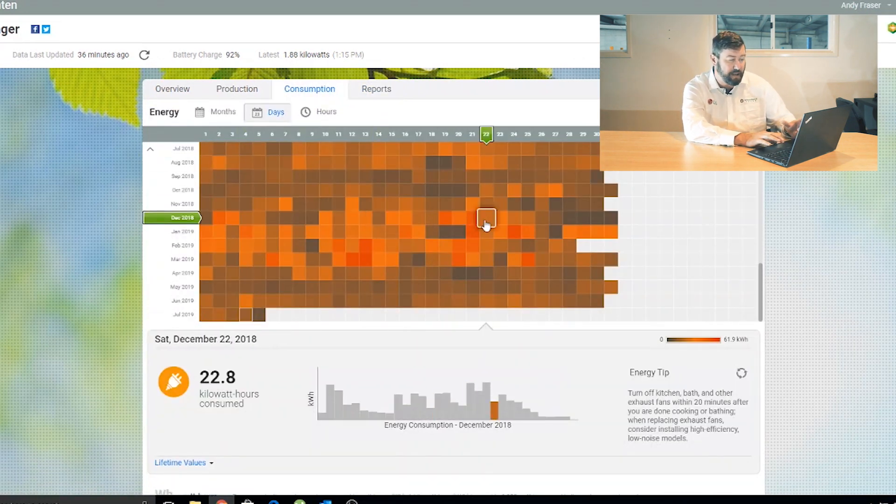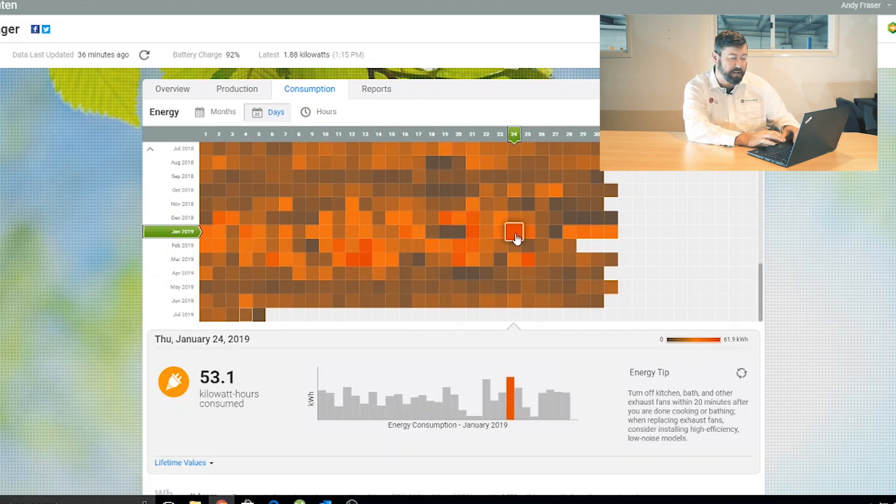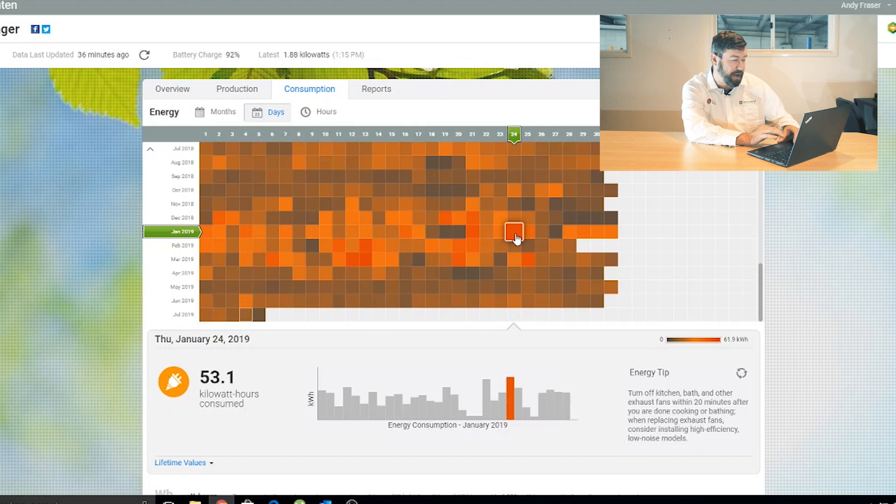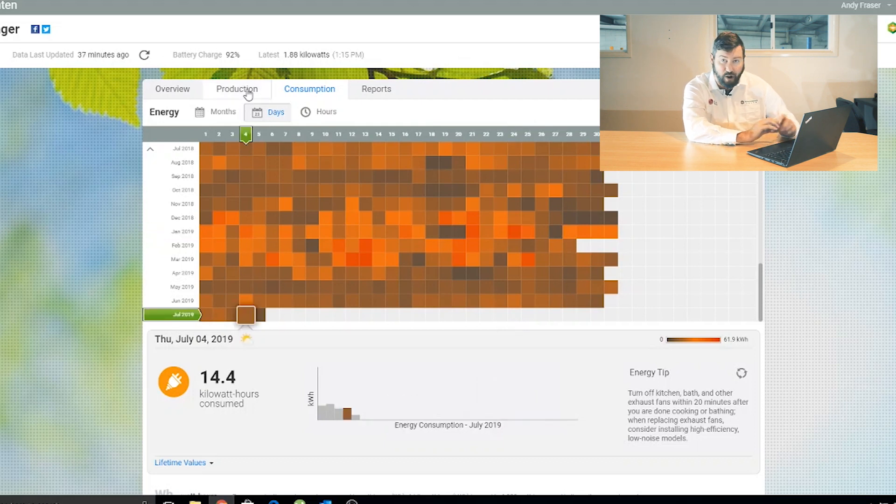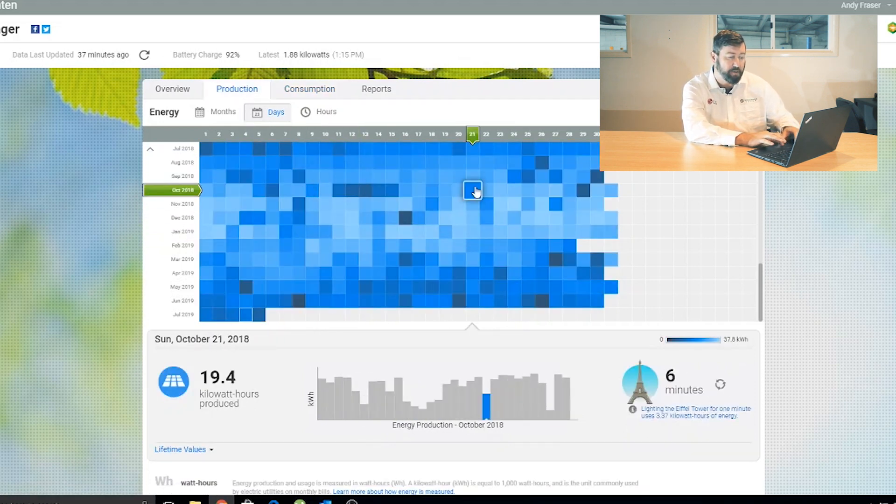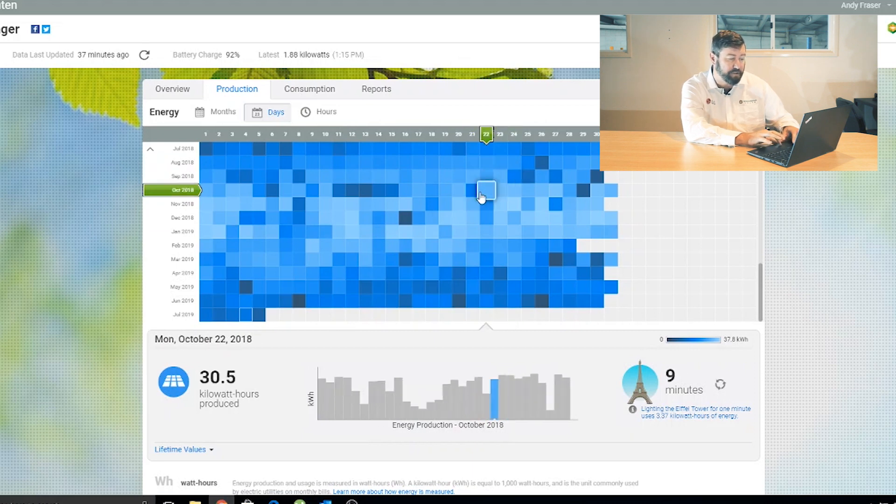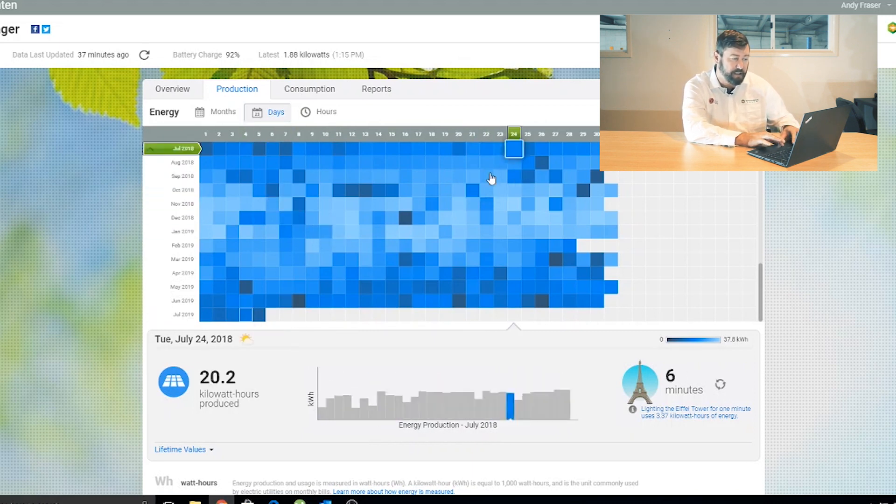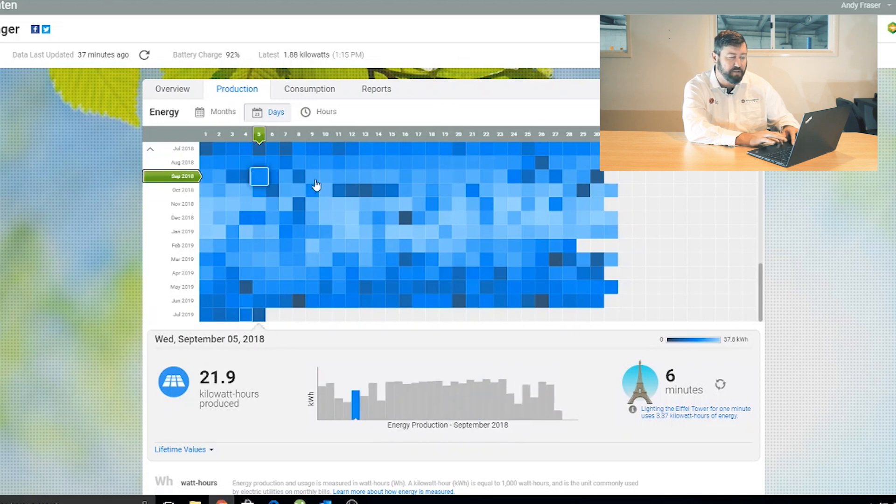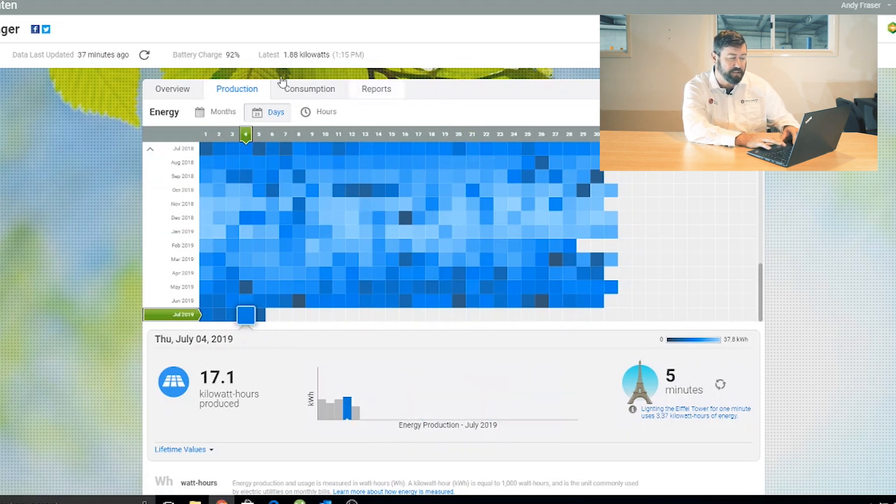We go to the consumption tab. This will show us what our highest consuming days are. So the really dark red days for the month of January 2019, tells us the highest consumption on that day. If we go to production, dark blue, low production, light blue will be the high production day. So you can get a picture of how the system's been performing each day.